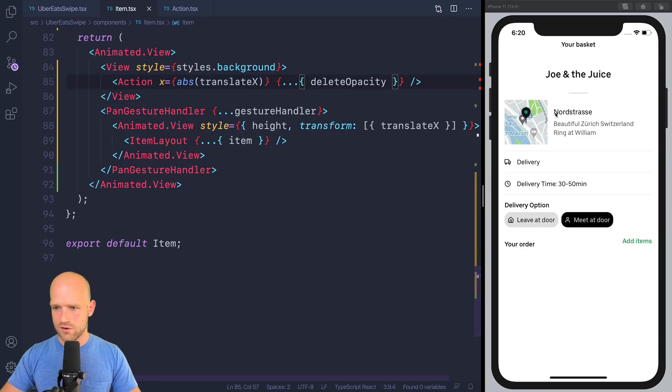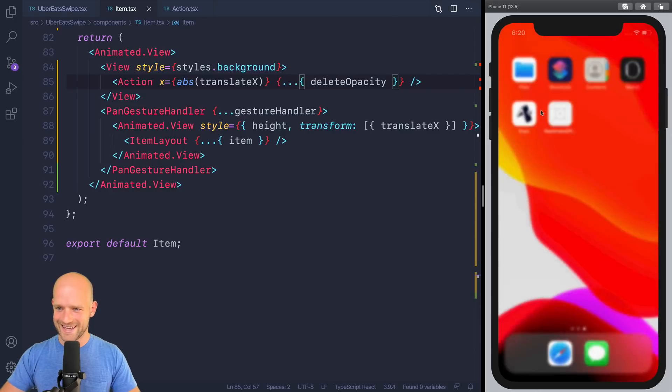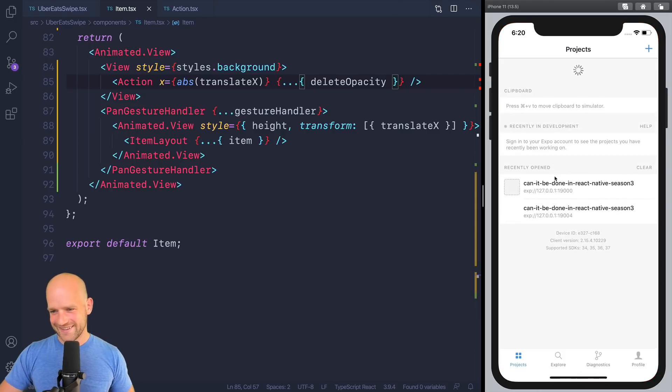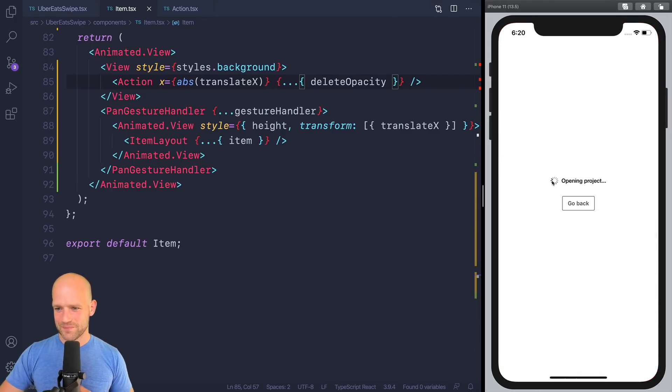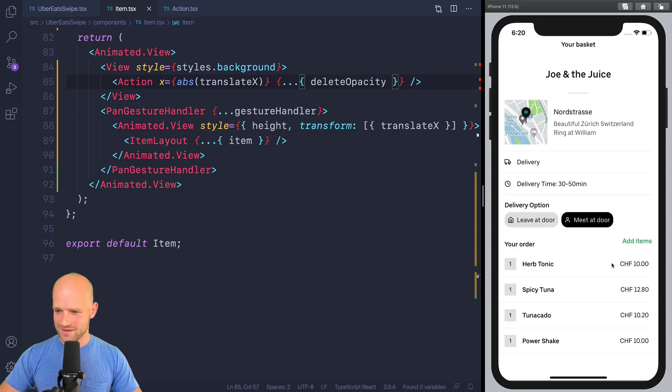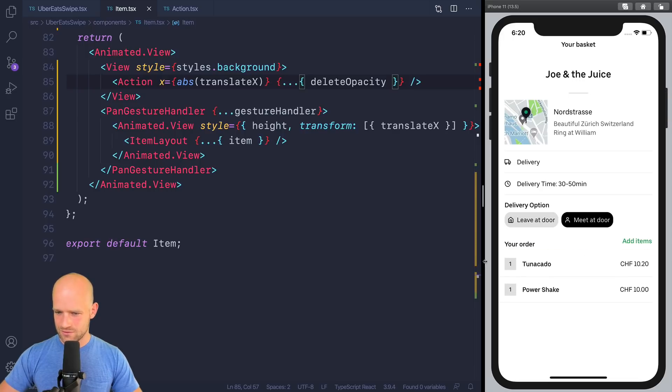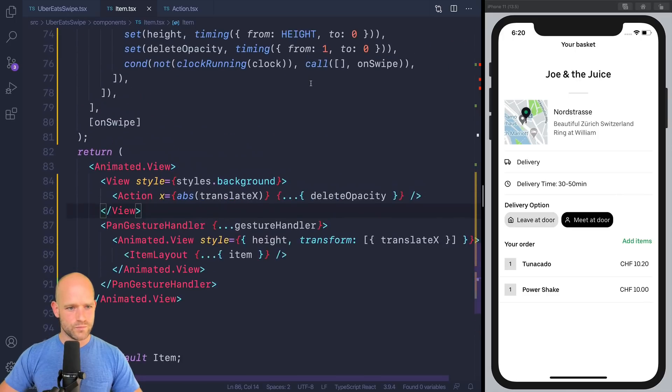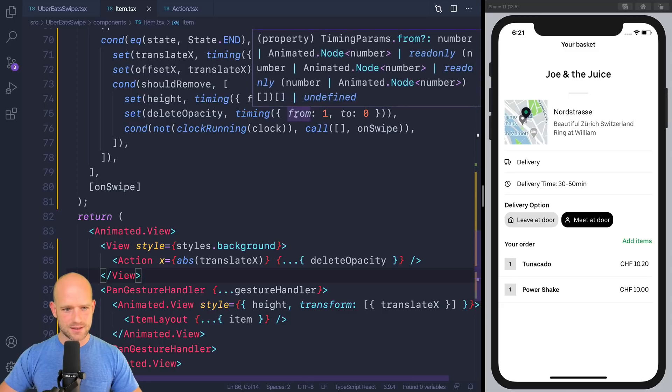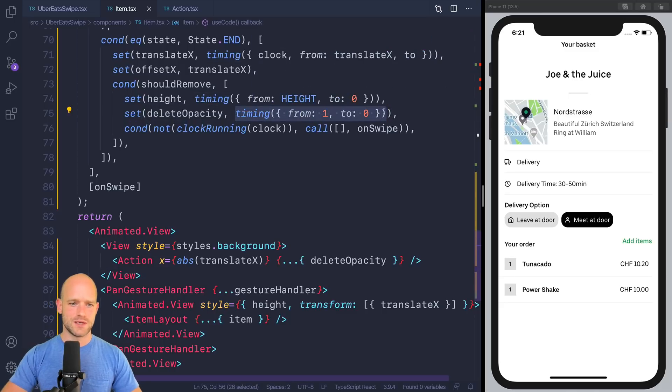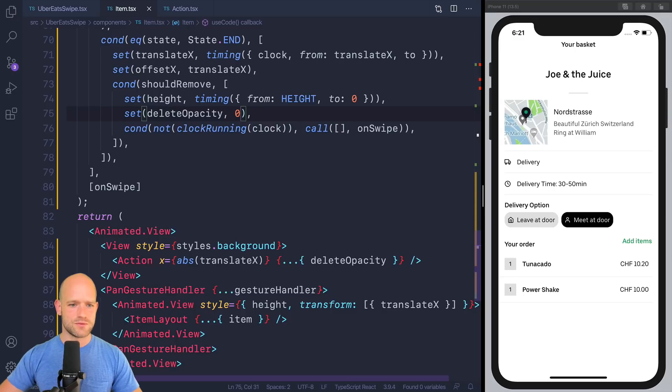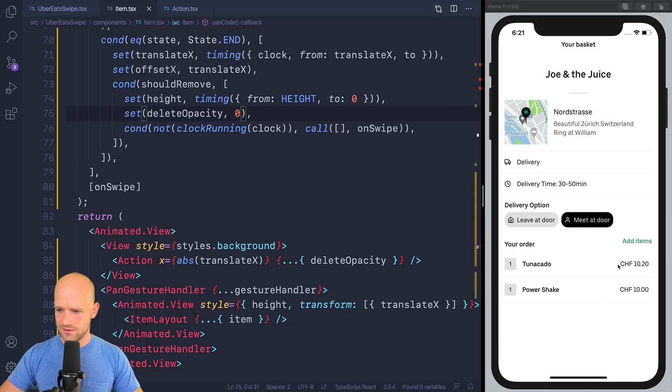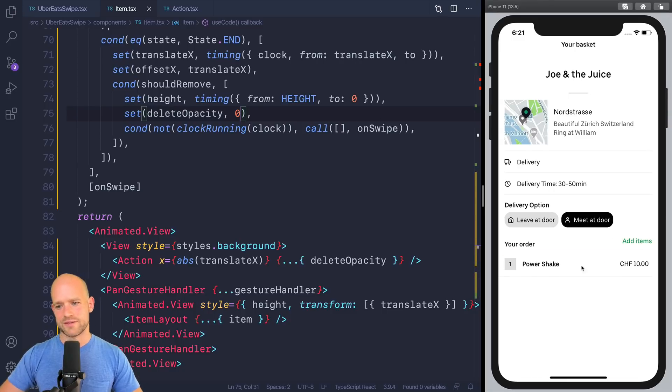So delete opacity use value of 1. Default value should be 1. If we are deleting here, we set the height, but we also want to set the delete opacity to go from 1 to 0. And we need to pass it as a property of action. Let's have a look. Oh, I have no items left in my cart. So no, that doesn't look, it's not working. Delete opacity. Oh, you know what? I should just set it to 0. Perfect. Very cool.